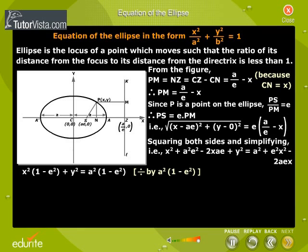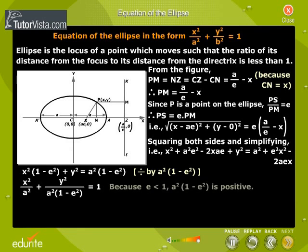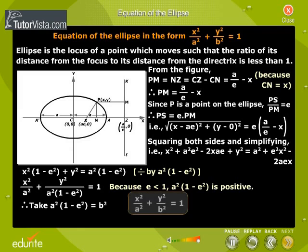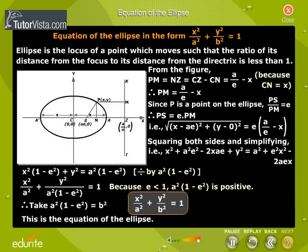Squaring both sides and simplifying, we get x squared by a squared plus y squared by a squared times (1 minus E squared) equals 1. Because E is less than 1, a squared times (1 minus E squared) is positive. Therefore, take a squared times (1 minus E squared) equal to b squared. Then x squared by a squared plus y squared by b squared equals 1. This is the equation of the ellipse.